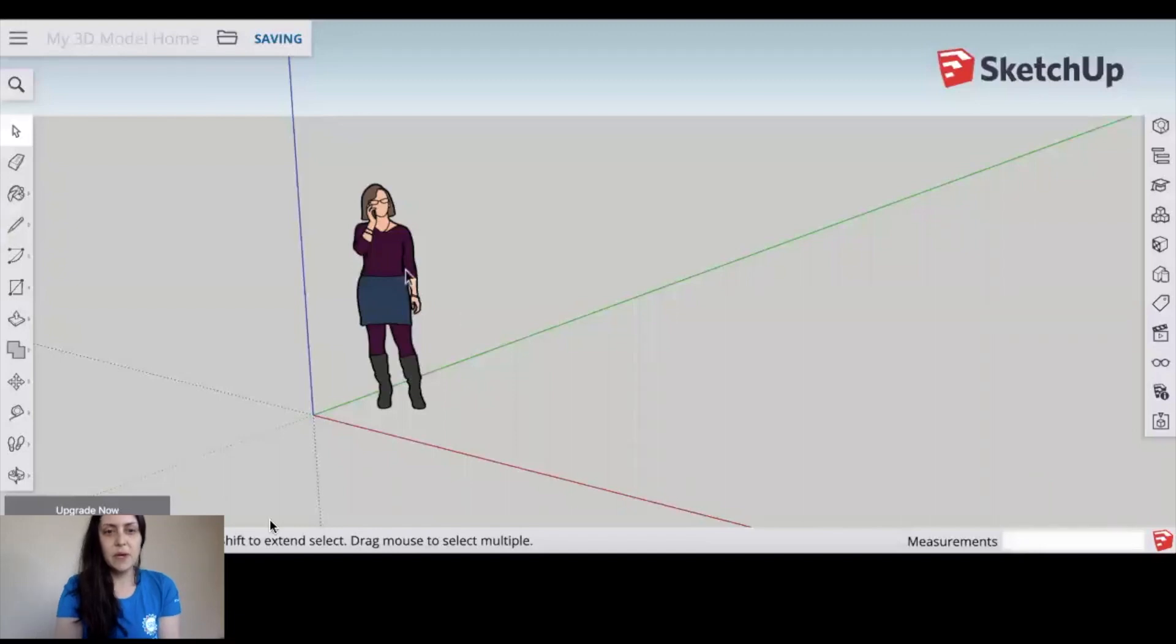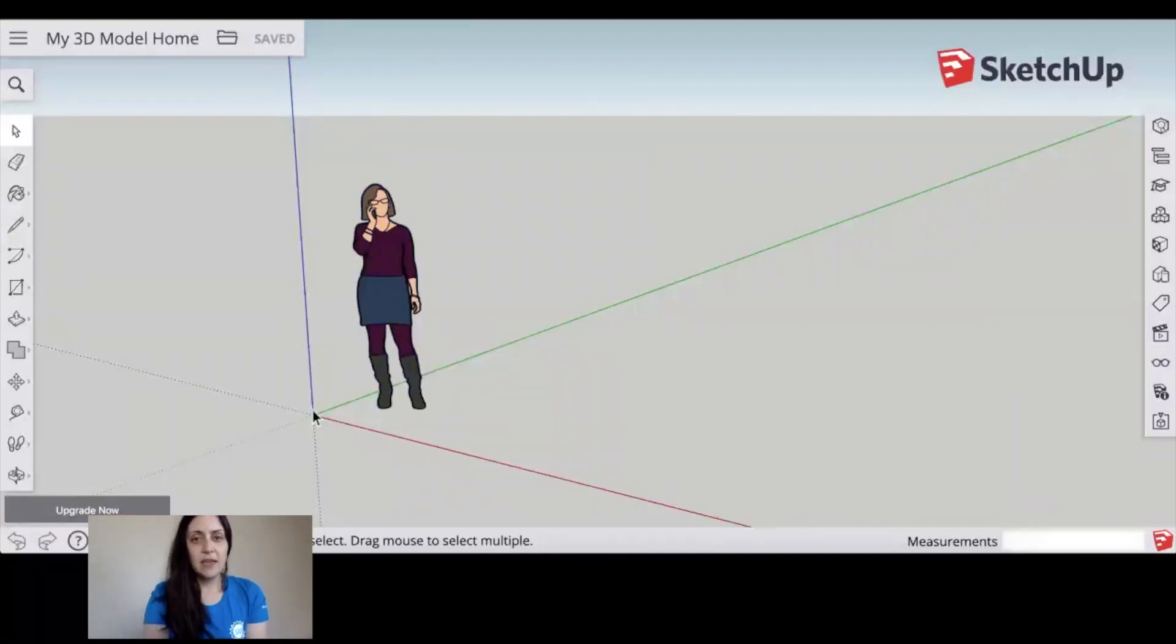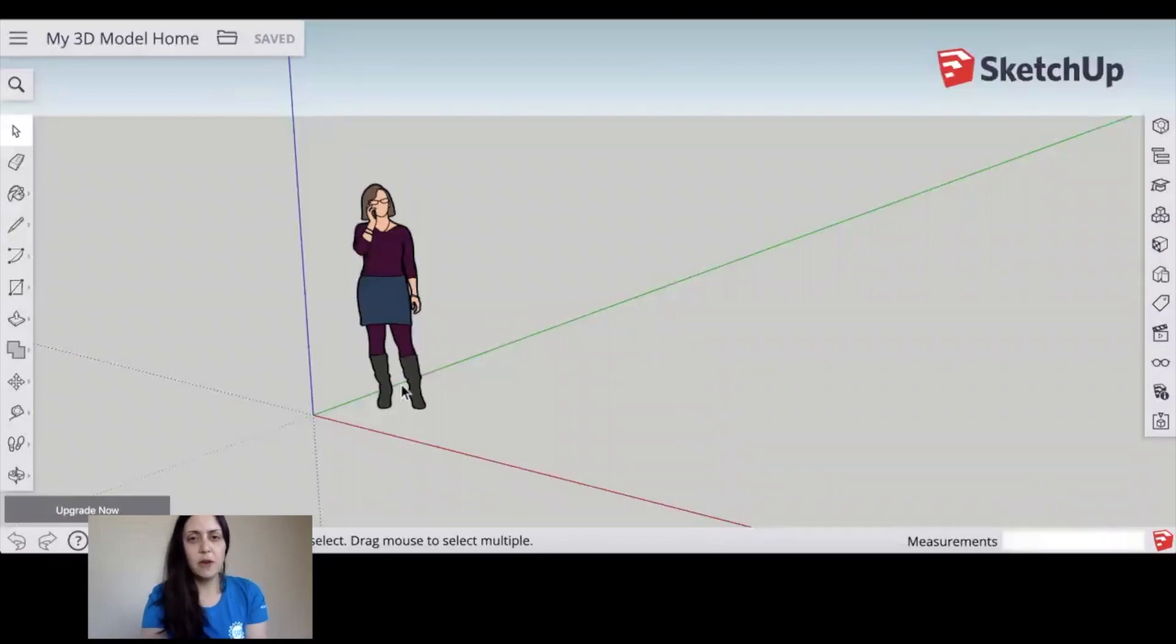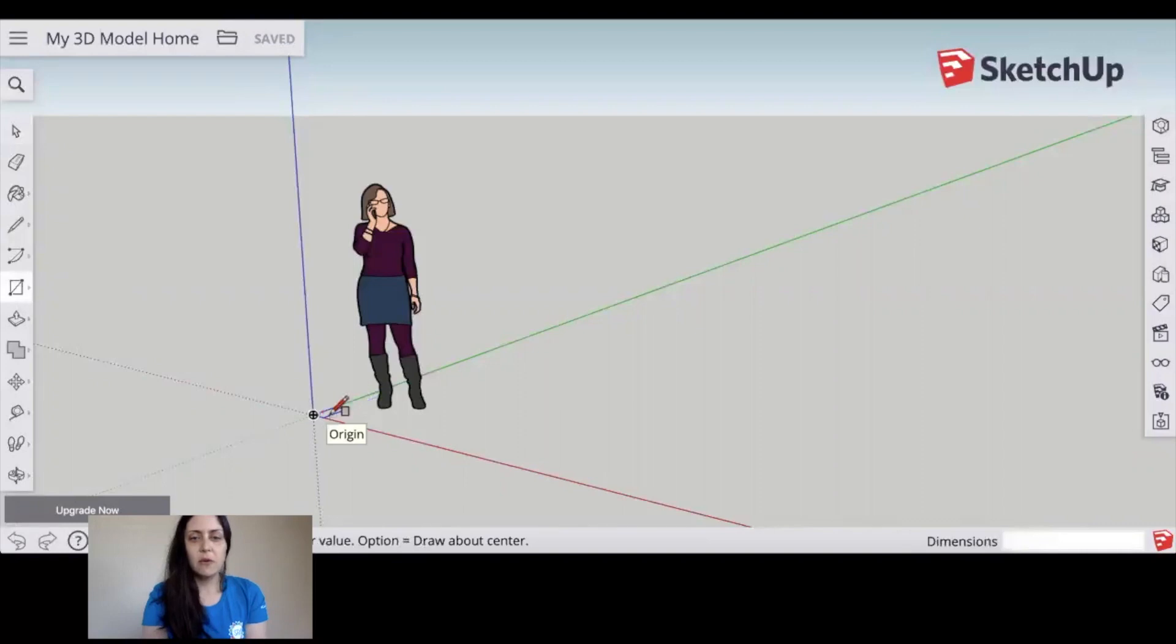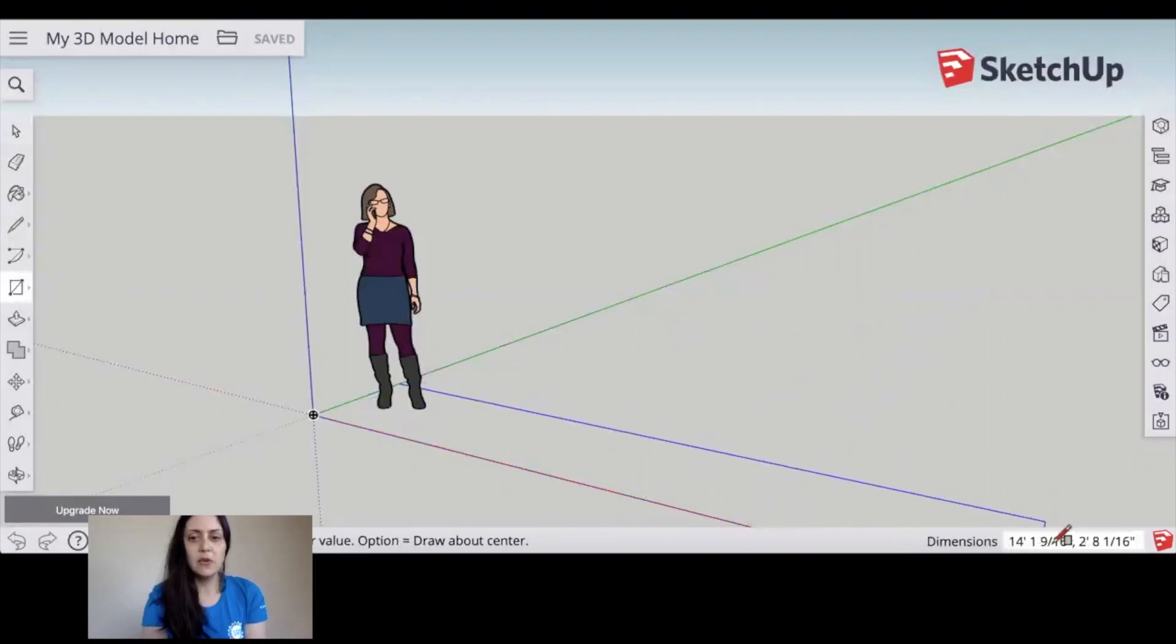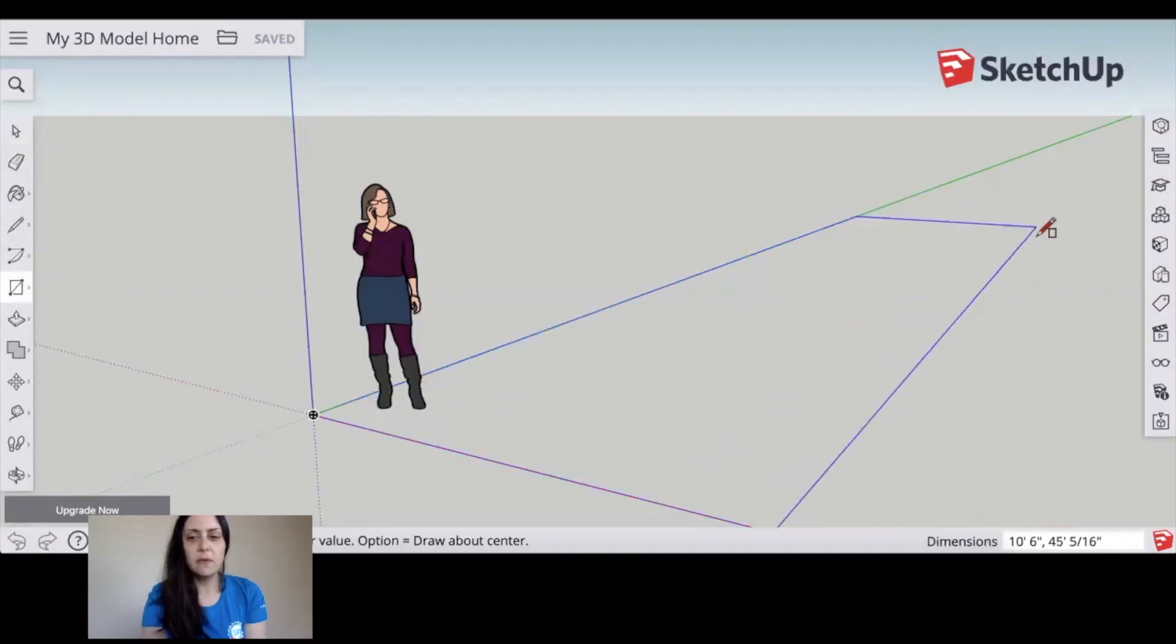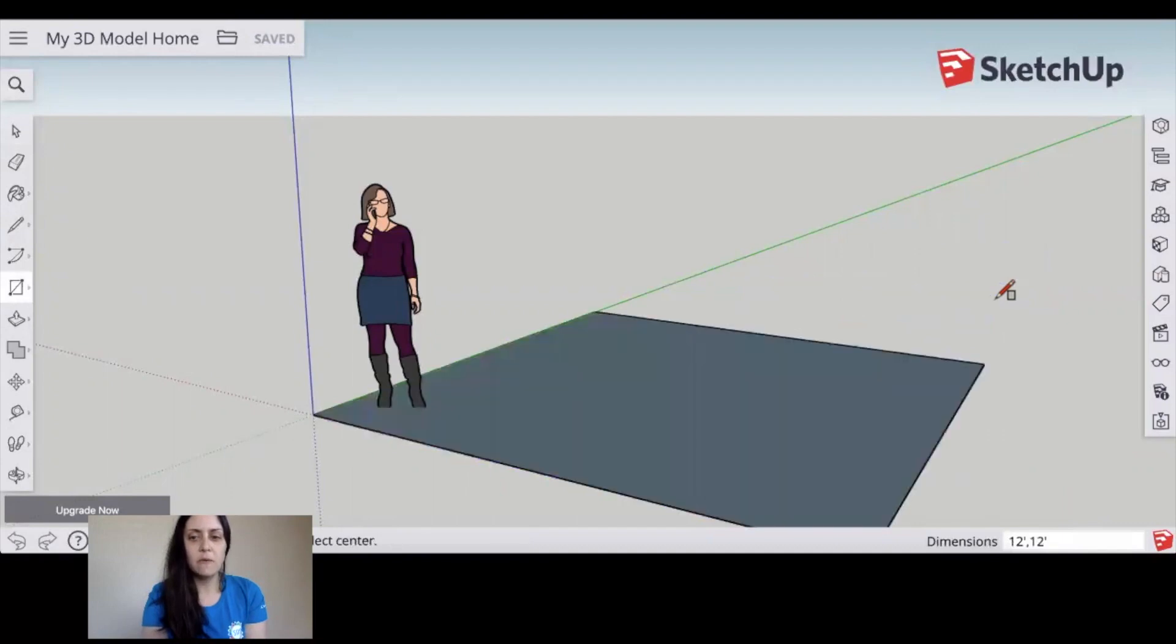Next we're going to work on dragging a rectangle square on the floor so we can create our base for the house. You can see your access points—the blue, green, and red direct you in the x, y, and z axis. So let's take our rectangle. We'll begin at the origin and then we're going to click and drag, let go of your mouse, look at the dimensions and just go ahead and type in 12 feet comma 12 feet and there you go.